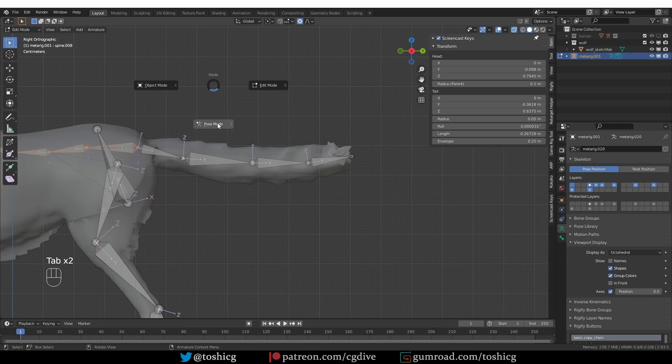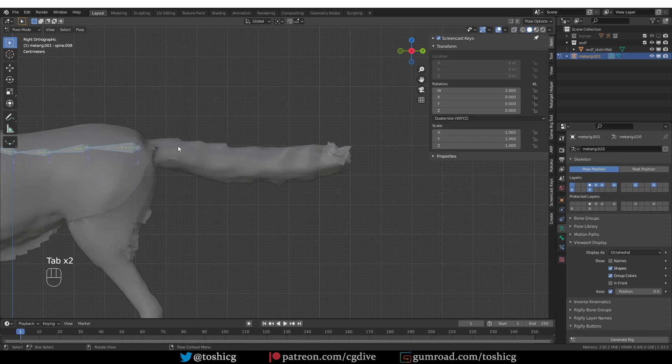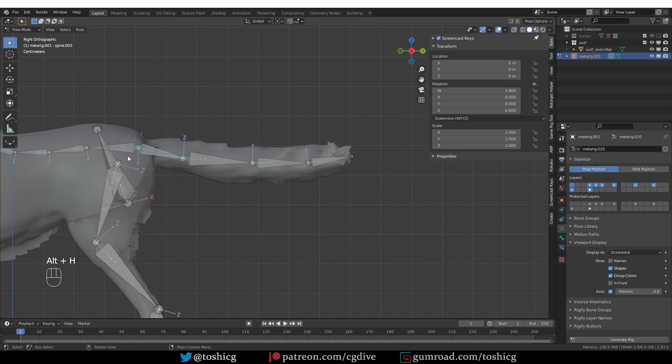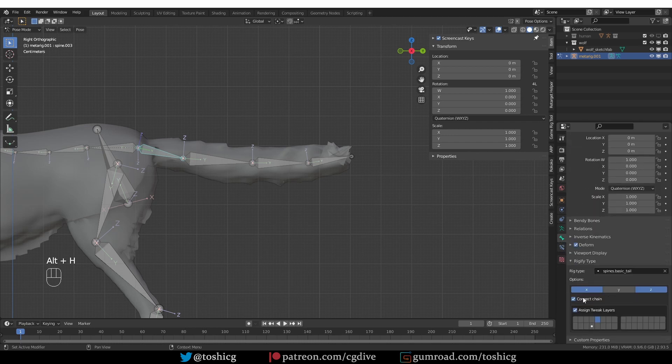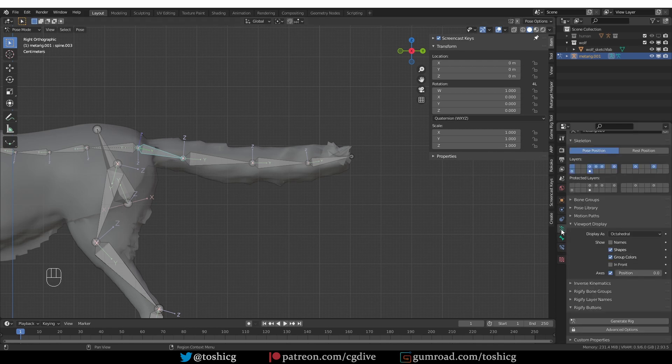So the first one, if I go to pose mode, unhide everything and select the first tailbone, I can go to the bone tab and here we have this connect chain option. I'm going to disable it and generate.